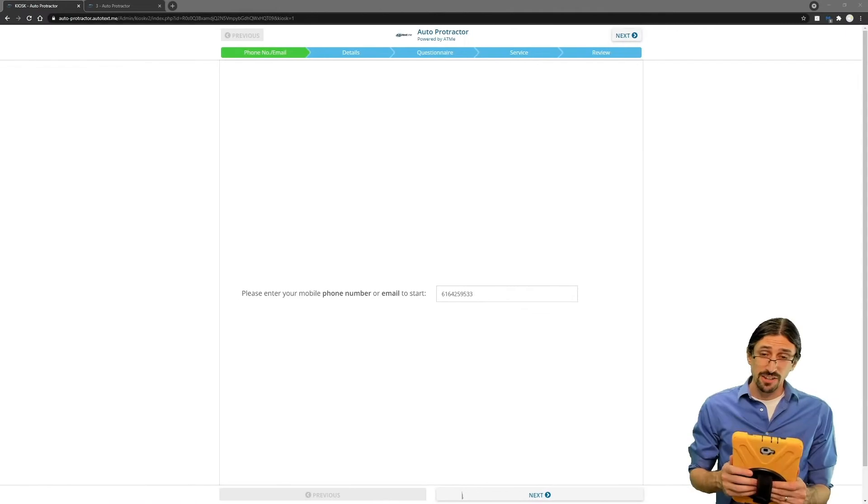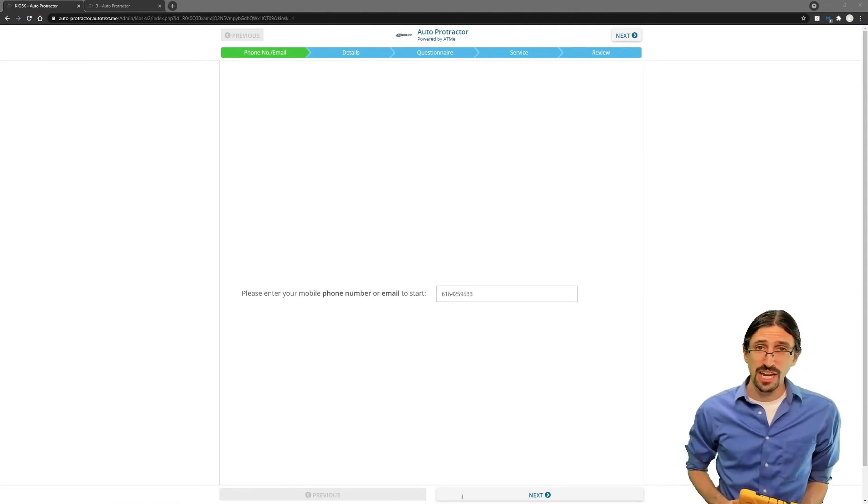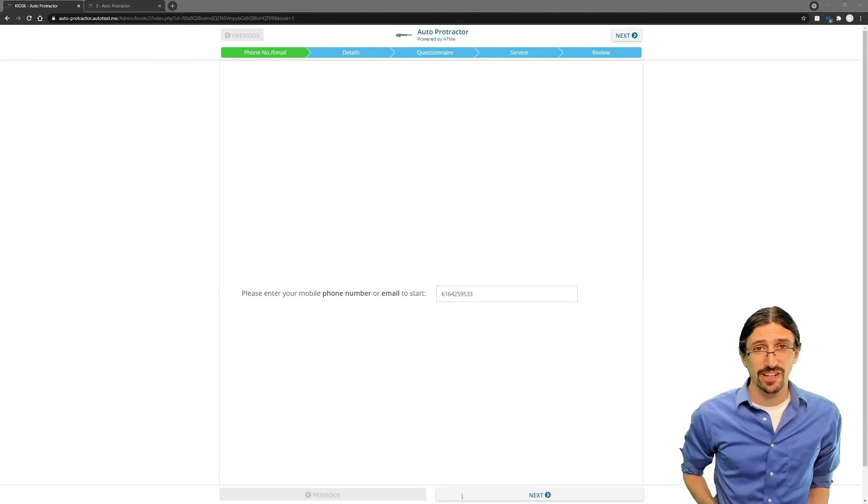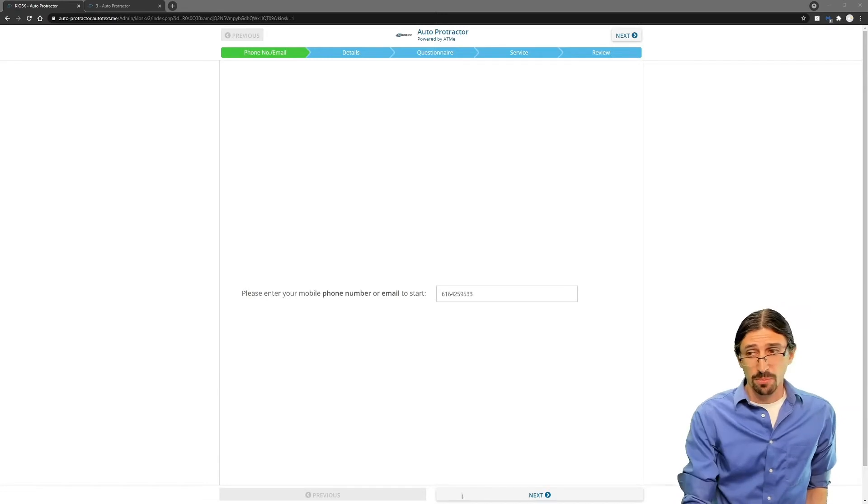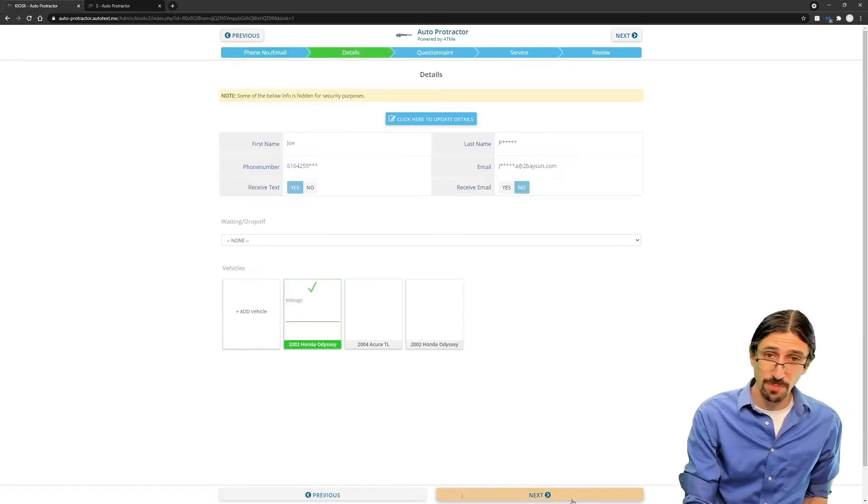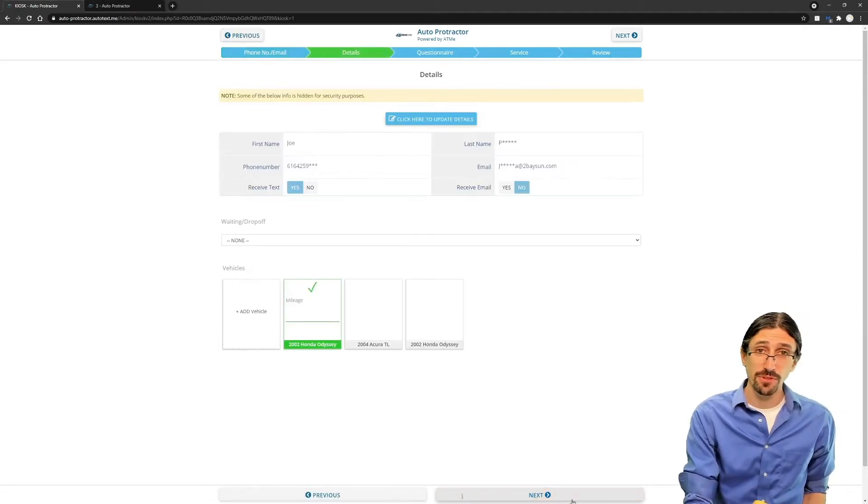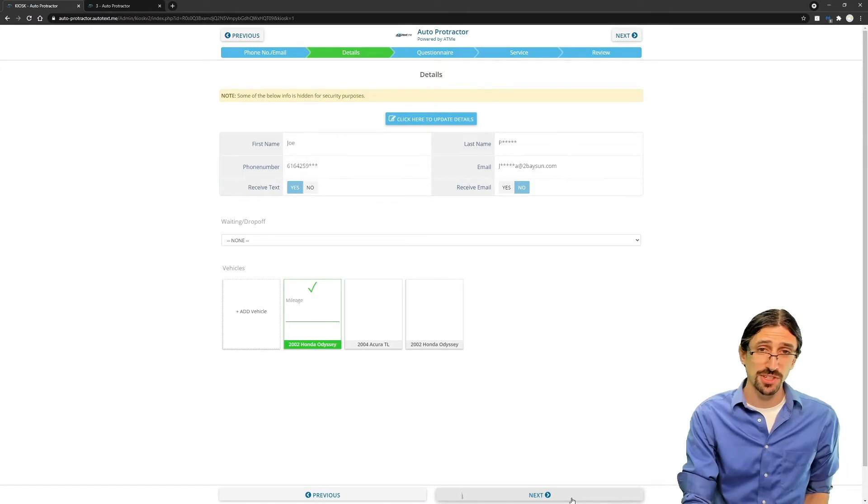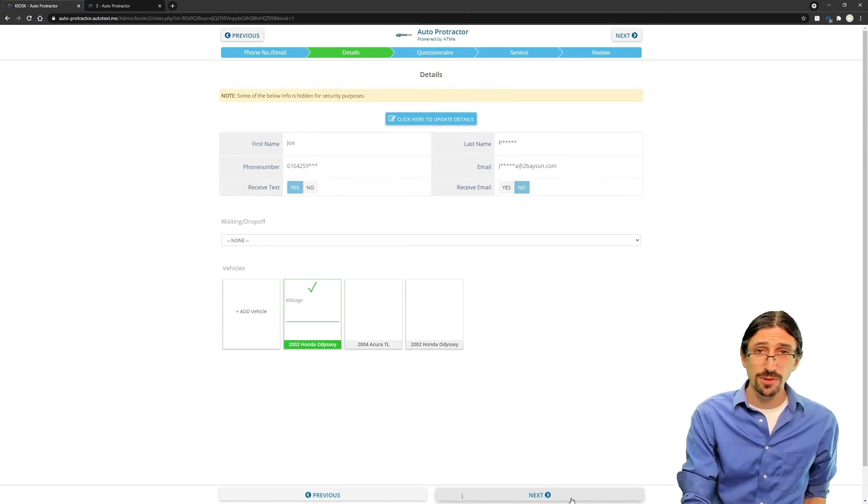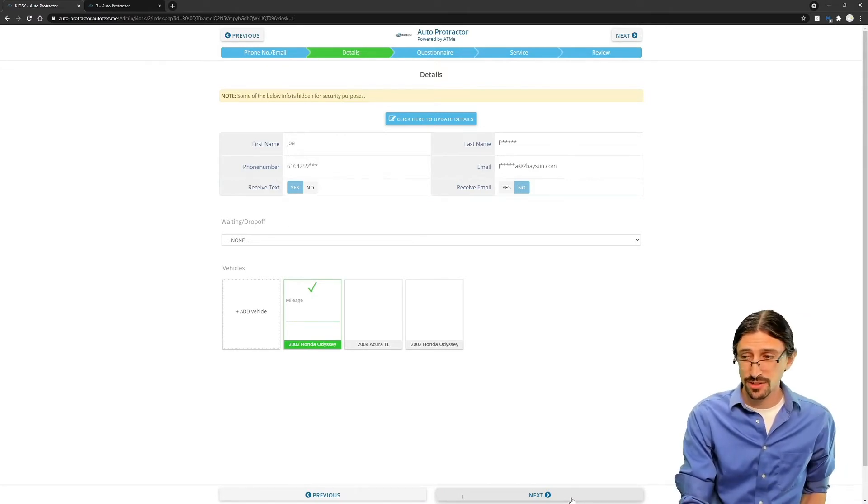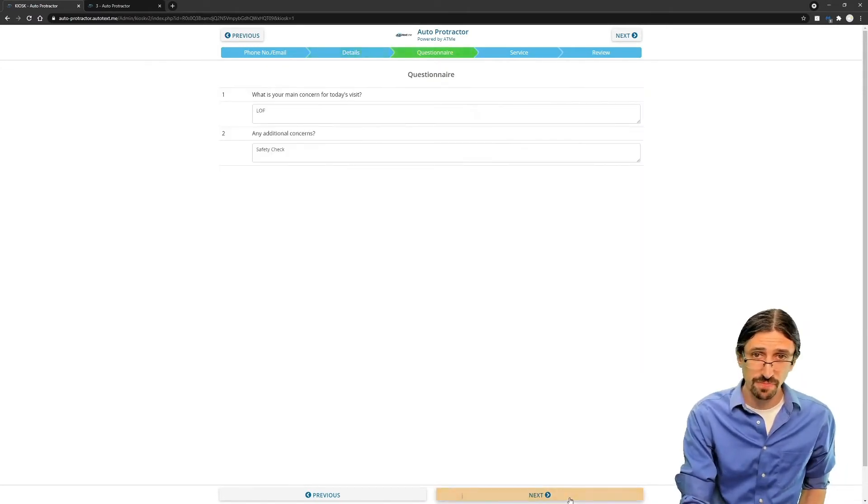Enter the customer's information using your tablet. It begins with a mobile number or an email address. Prior customers will be recognized by the system. If the phone number was in there, you'll be able to select the vehicle immediately and move on to the next screen.